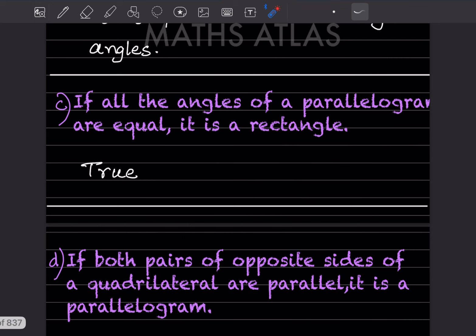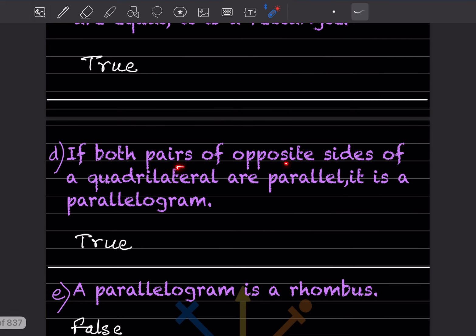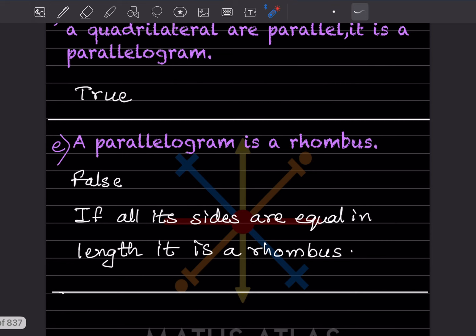If all the angles of a parallelogram are equal, it is a rectangle — this is true. If both pairs of opposite sides of a quadrilateral are parallel, it is a parallelogram — that is also true. A parallelogram is a rhombus — this is false, because a shape is a rhombus only if all its sides are equal in length.